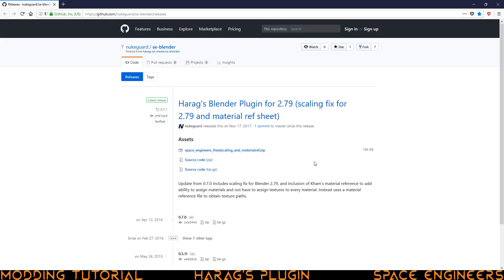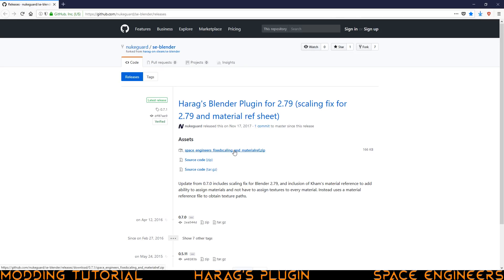Once we're on the page we can see the plugin and some files that we can download. Here you can see that we have some source code zip files and then we have a Space Engineers fixed scaling and material ref .zip. What we're going to do is just go ahead and download this zip file right here. Once you click on it, it should start downloading. It might come up with a prompt asking you to download it.